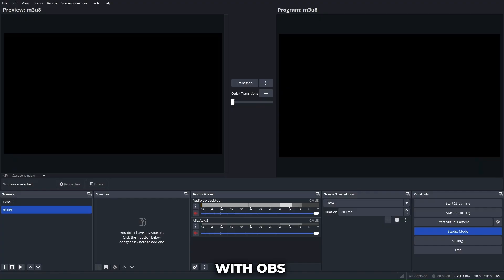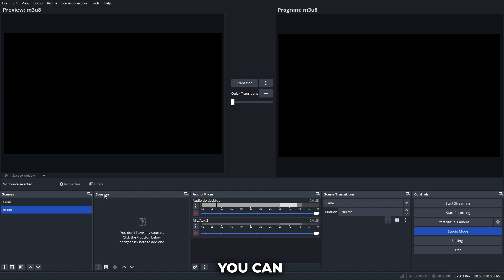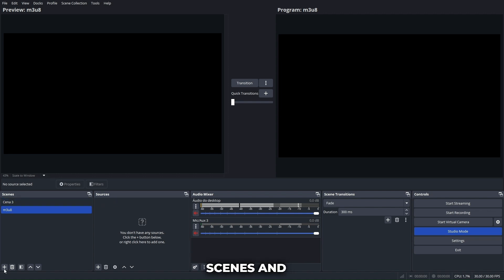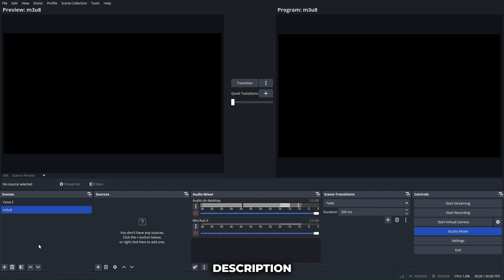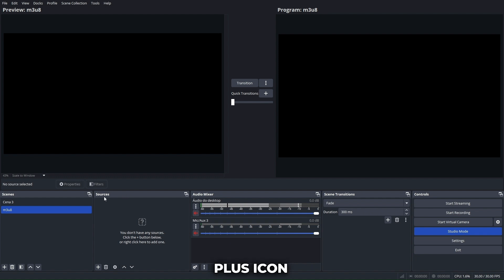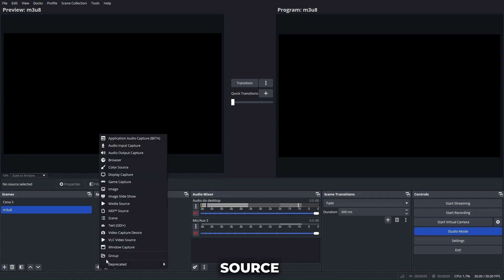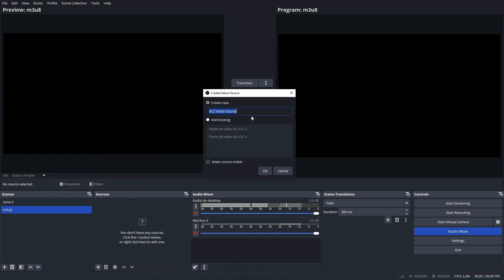With OBS open, go to the Sources section. You can also create a new scene nearby — we have a tutorial on creating scenes and sources on our channel, check the card and description. In Sources, click the plus icon and select VLC Video Source. Give it a name and click OK.